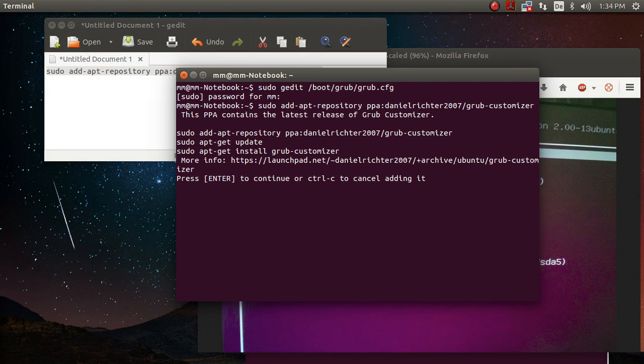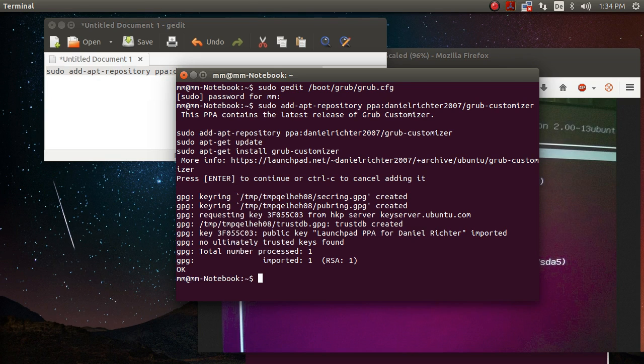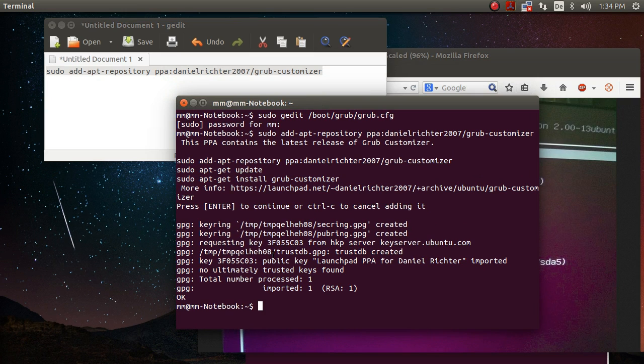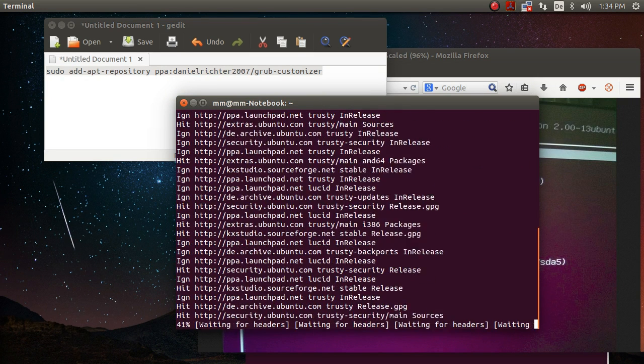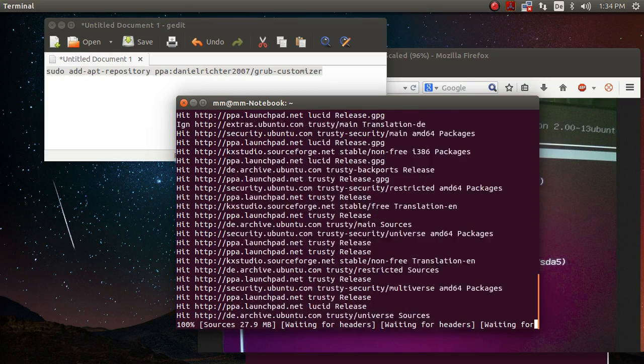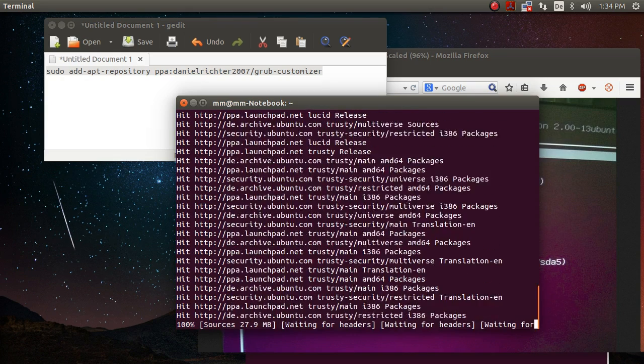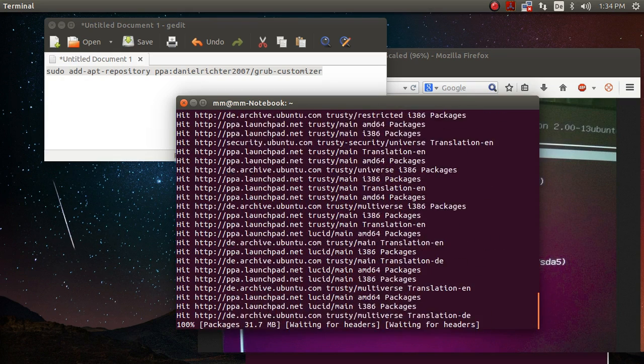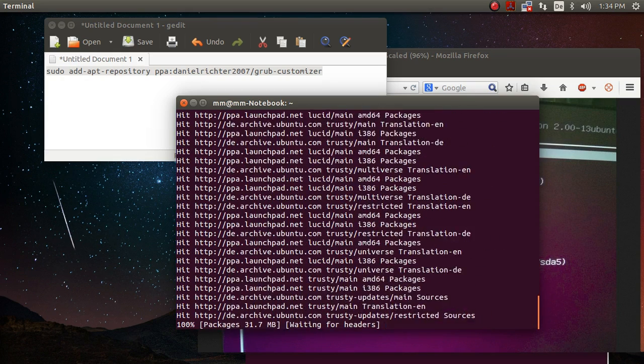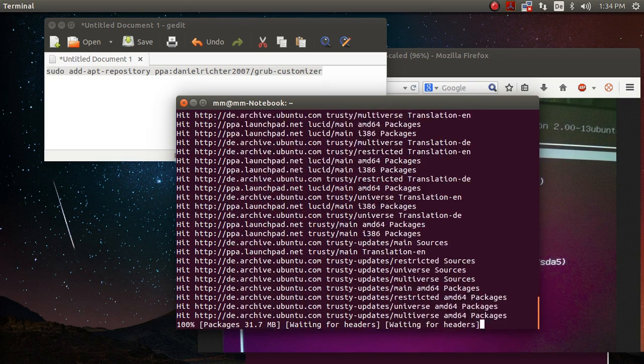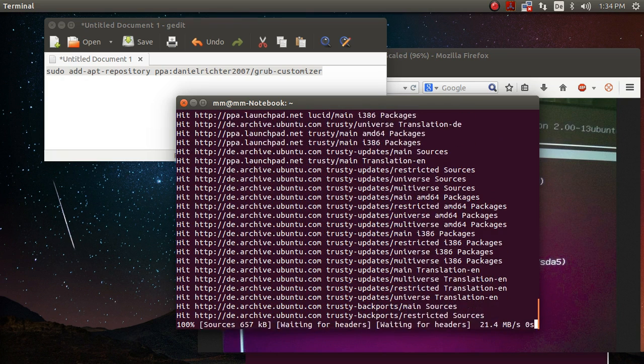Then you have to press enter when it asks you to do so, thereby adding this repository to your list of repositories. You want to issue sudo apt-get update in order to make sure that you get the newest files and update the list of repositories.